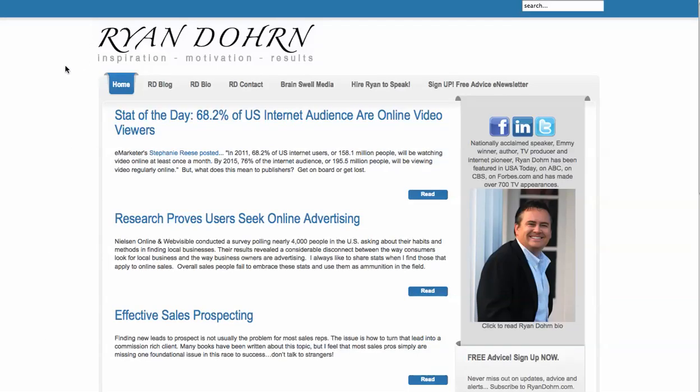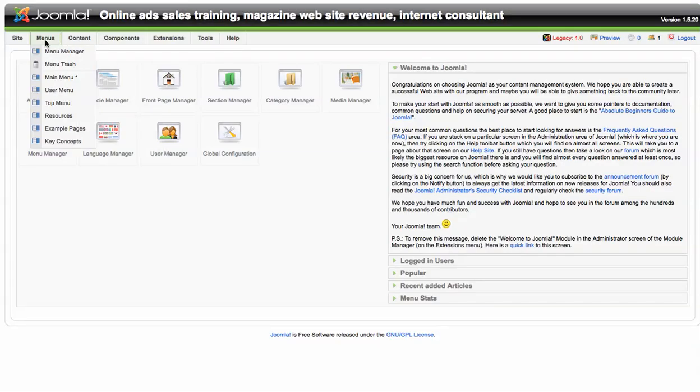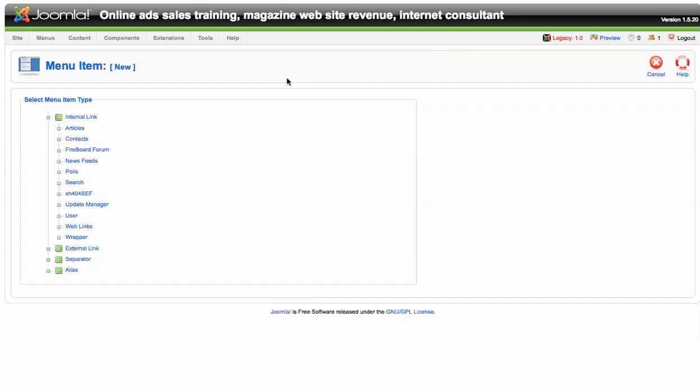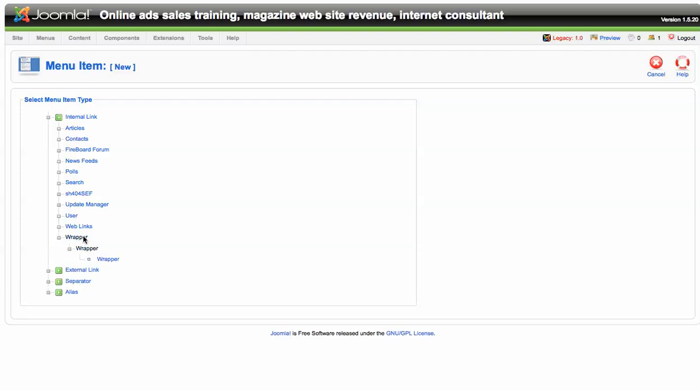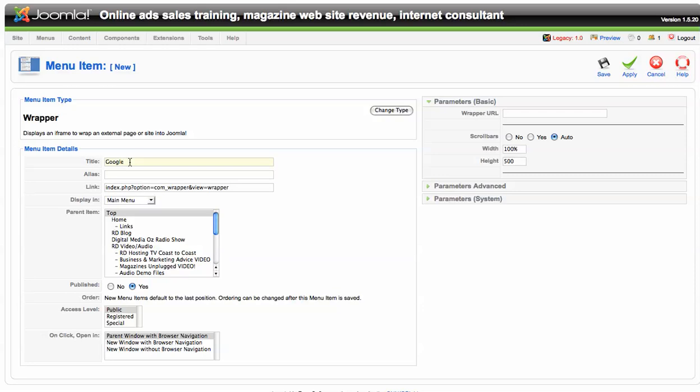The first let's talk about is the Joomla wrapper. The way you create a Joomla wrapper is we're going to actually go to menus, main menu. What we're going to do is on the Ryan Dorn website we're just going to create new and you'll notice right down here there's a thing called wrapper. What this is going to do is allow us to be able to put some type of URL. We're going to use Google and we're going to put it within our website template.